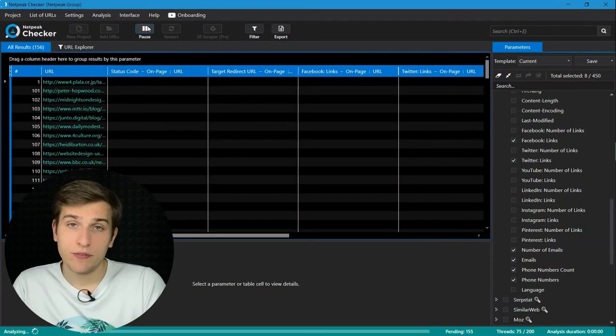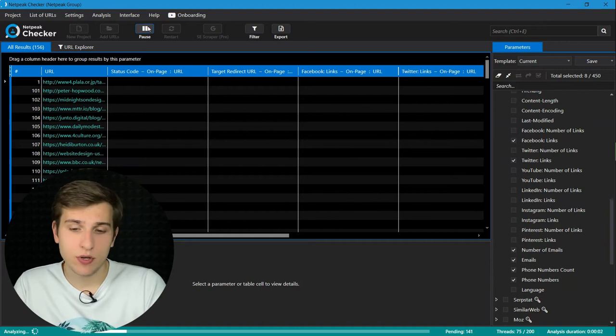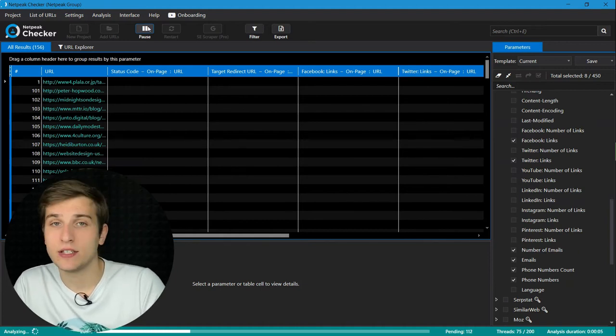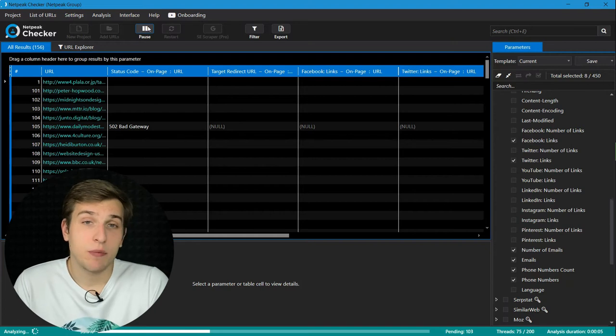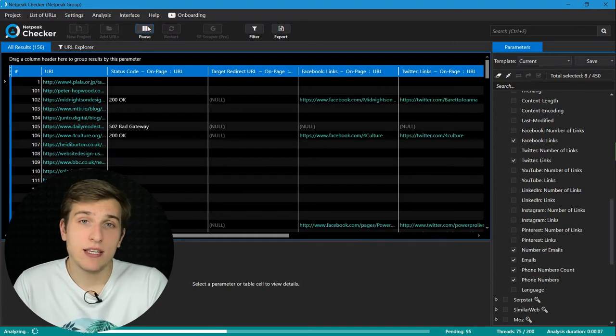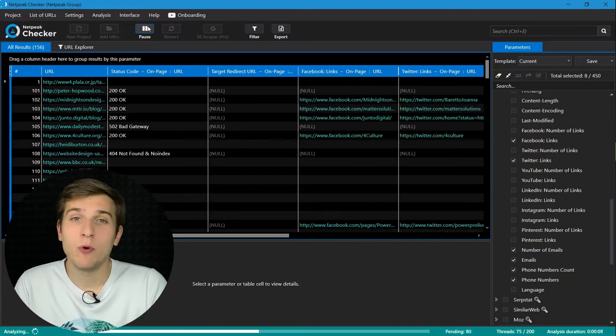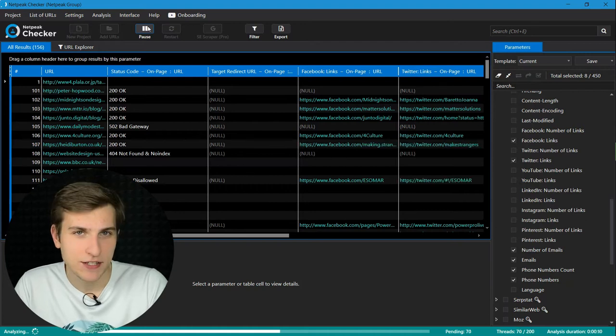Right after that, the program will start scraping and you will see results immediately in the table. So that's pretty much it about this case. And let me give you more useful tips on this process.